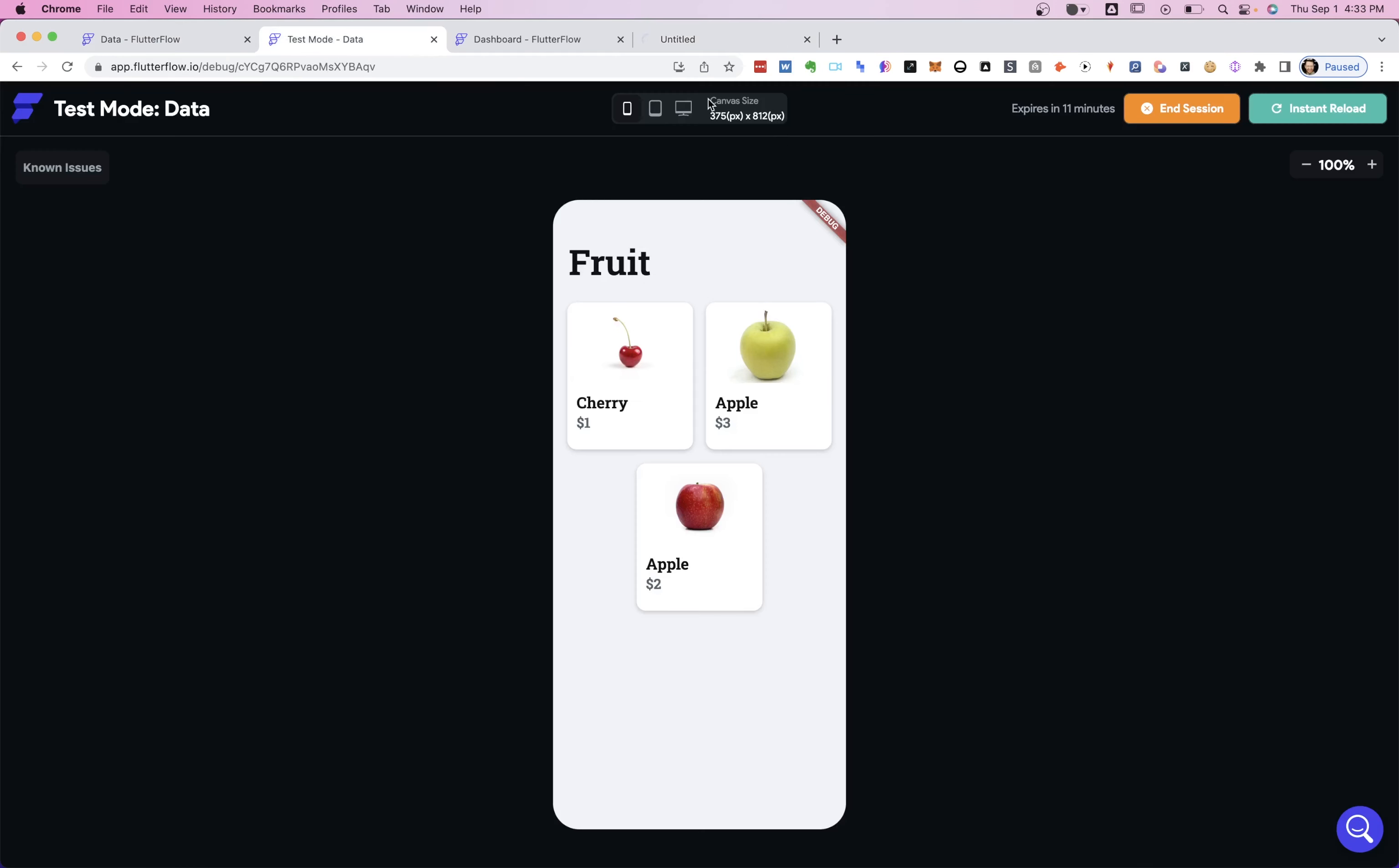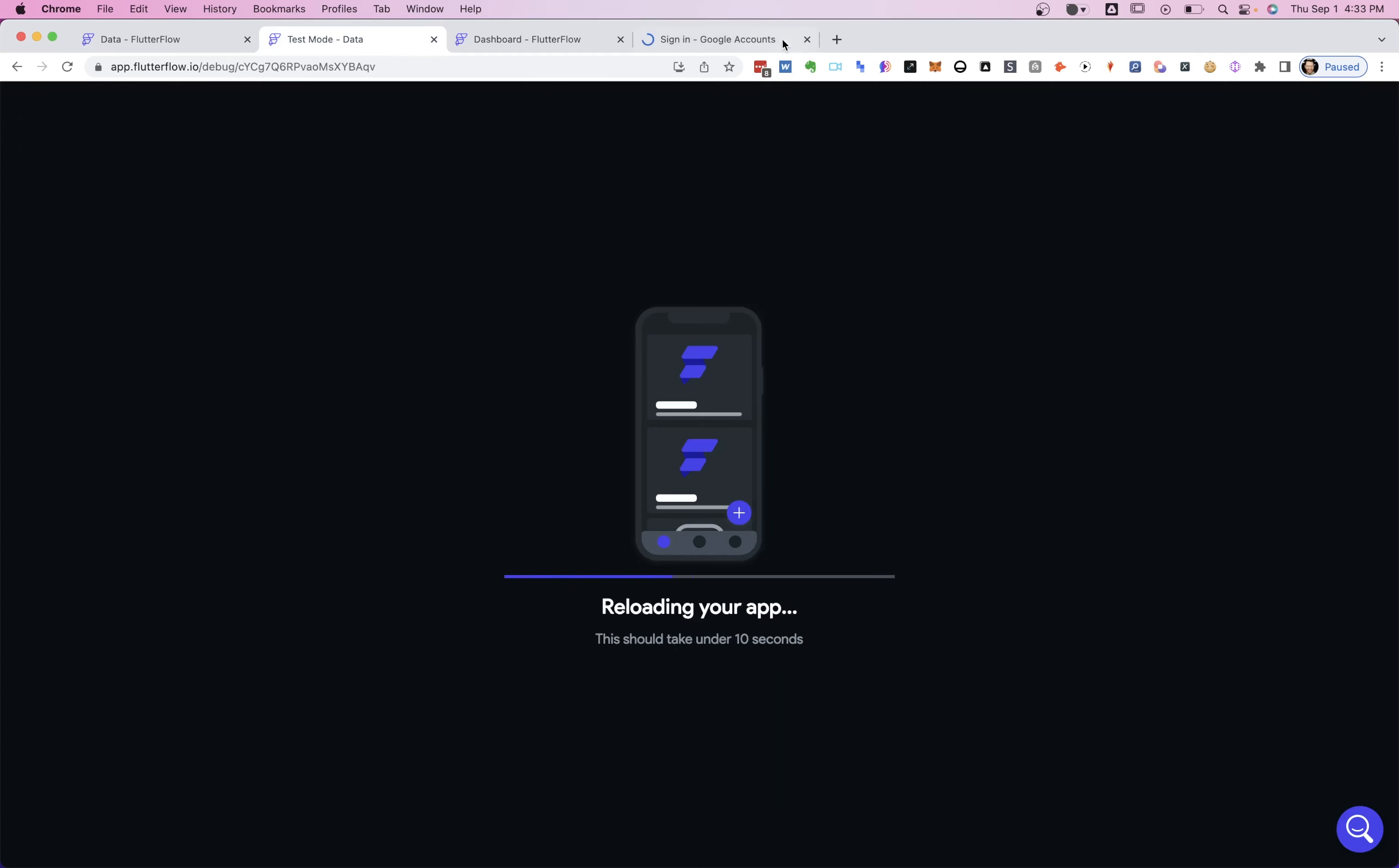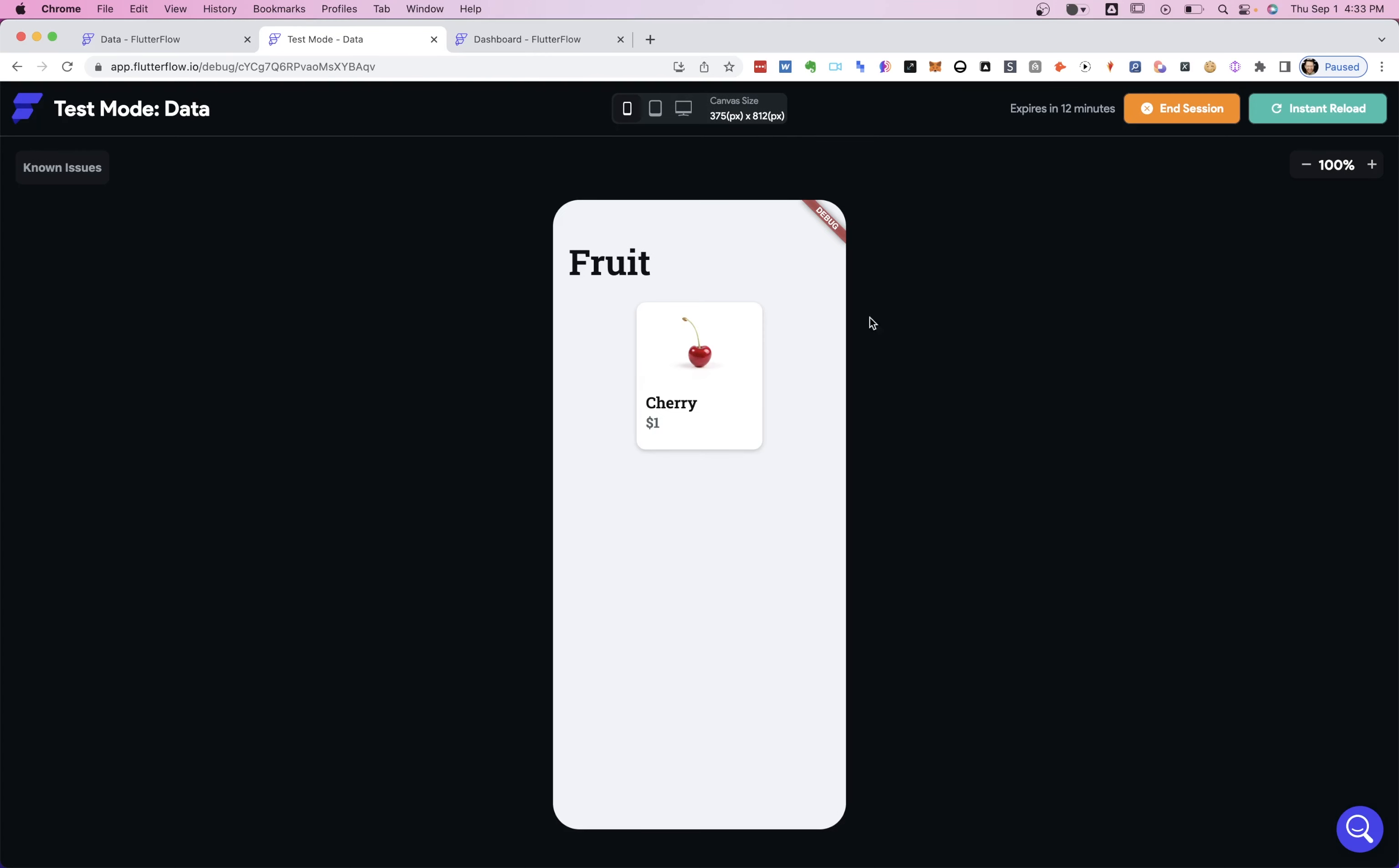So let's check this out again. And there we go. We've got one fruit for $1 in our database. Okay.